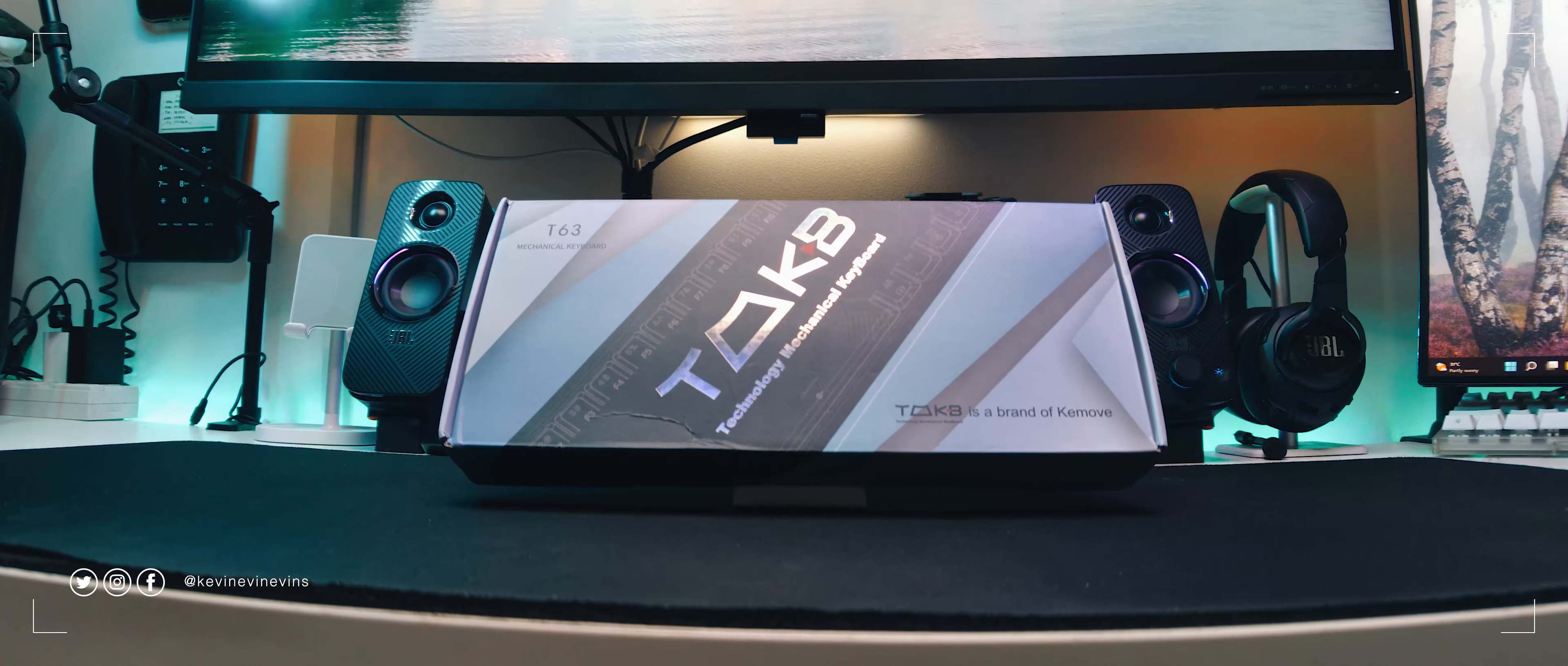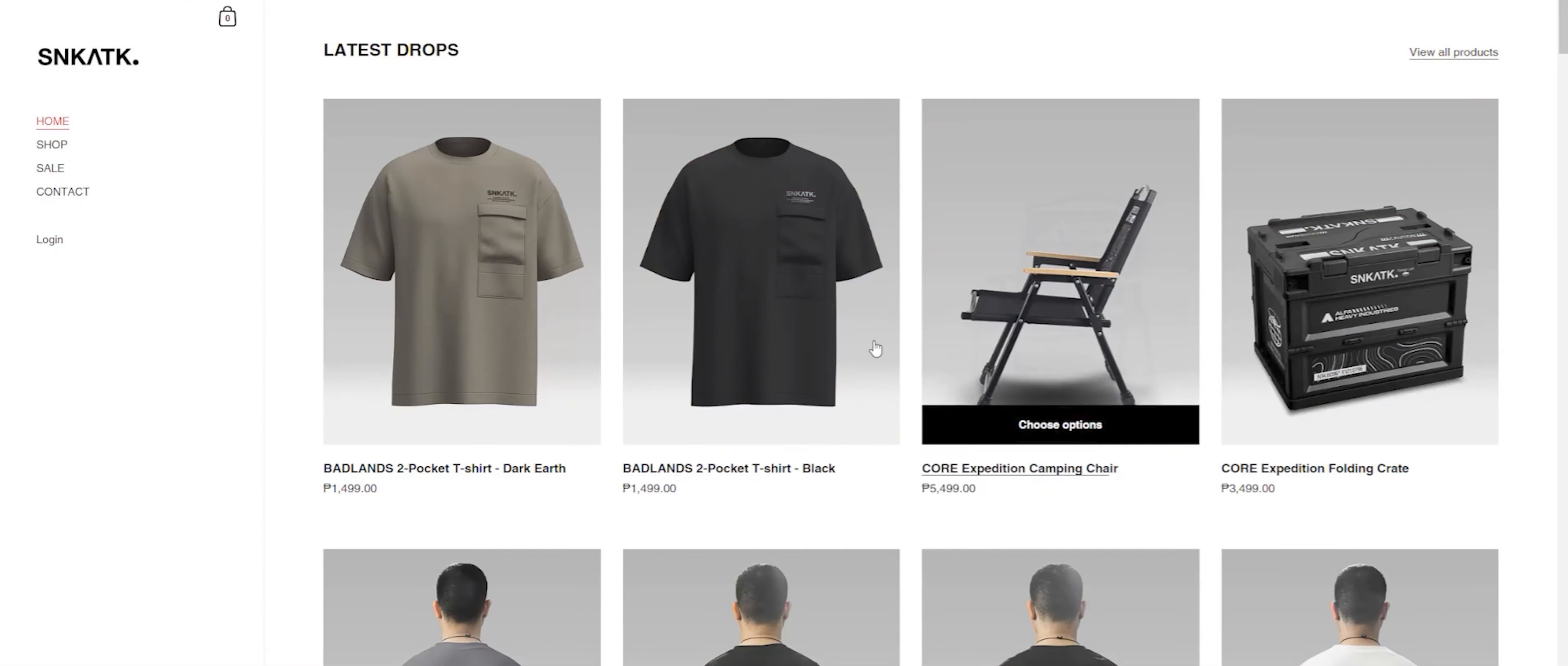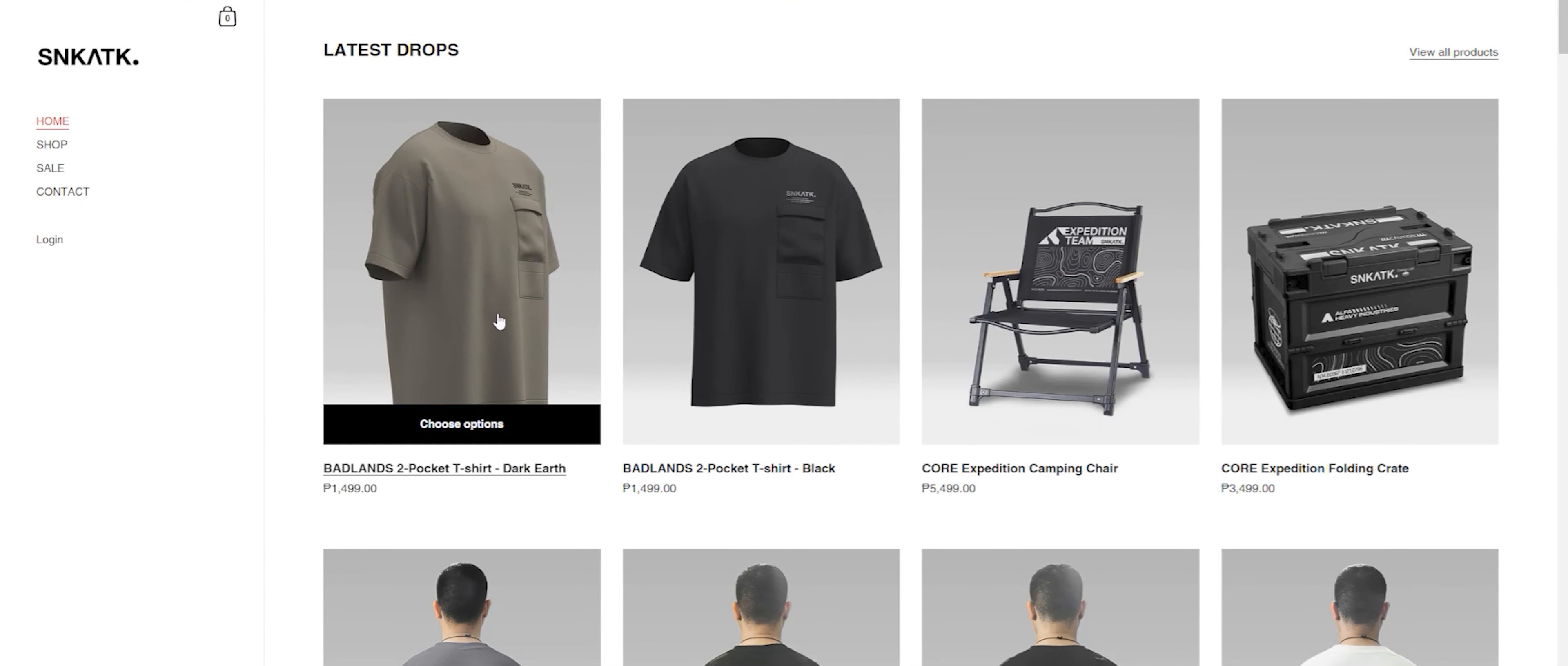A keyboard sent over by Keymove, makers of the Angel K68, and it's their new budget offering. Let's check it out and see if it's any good.